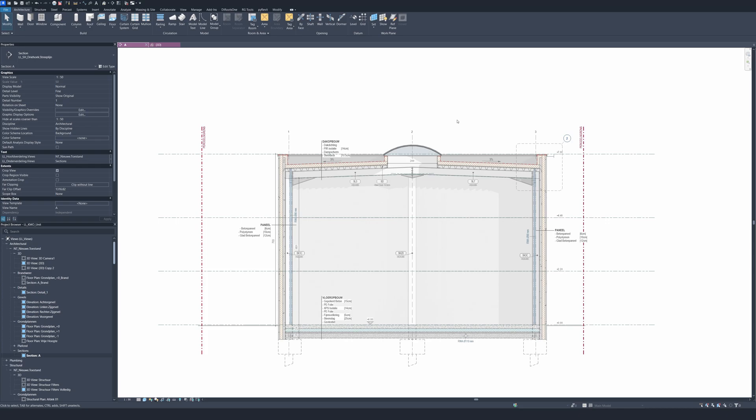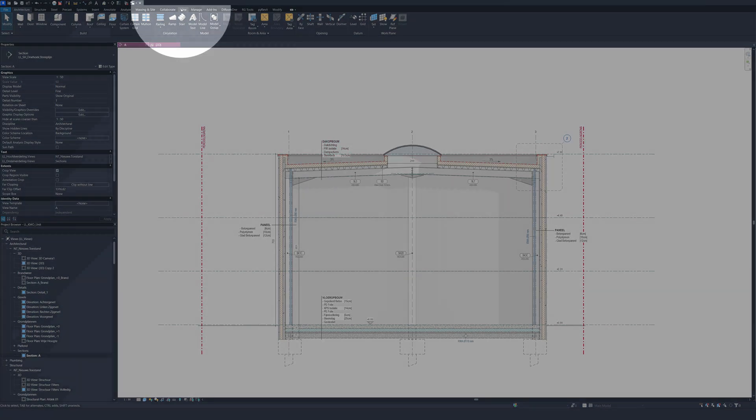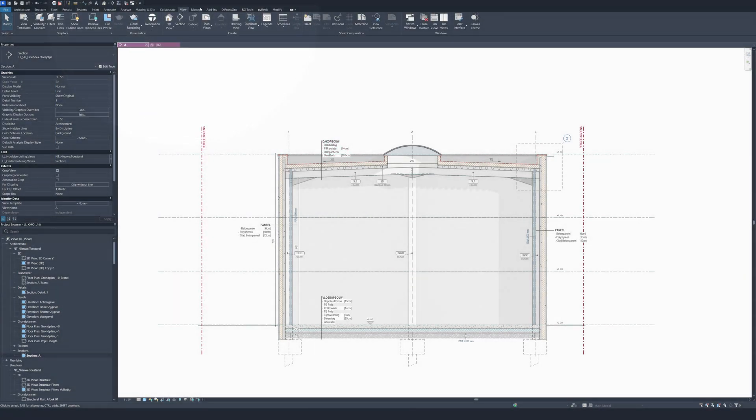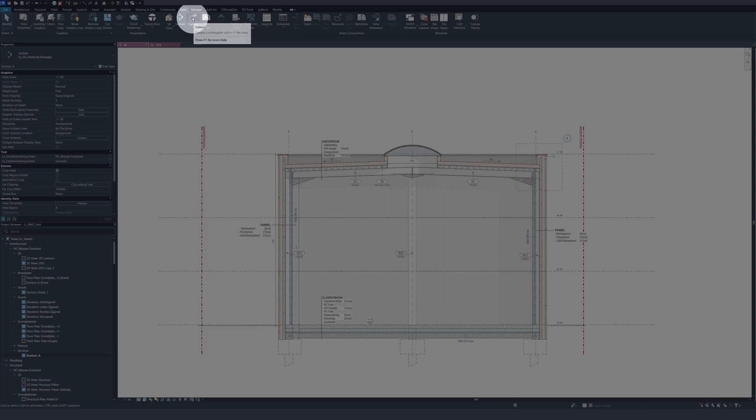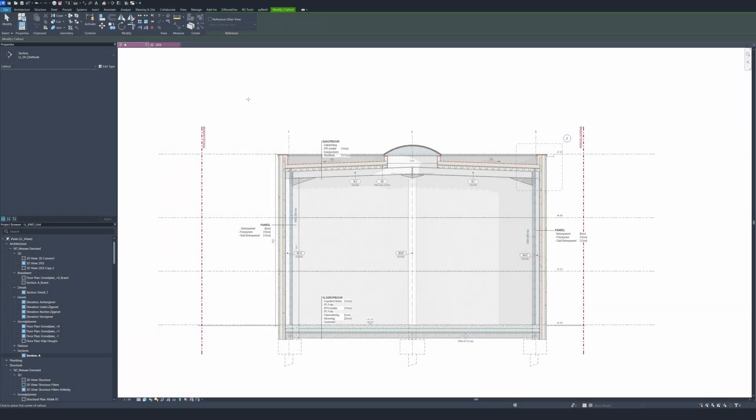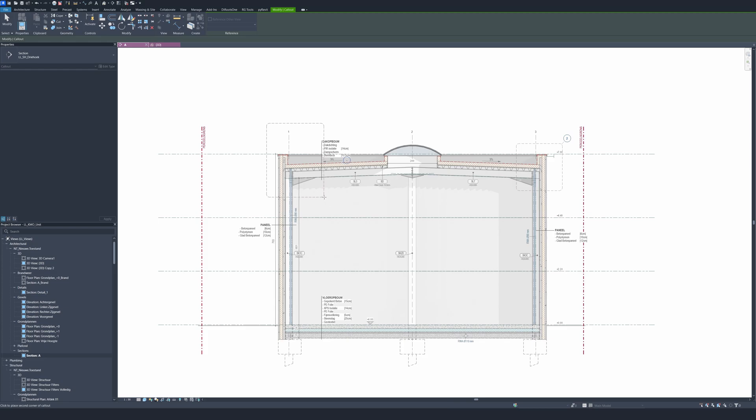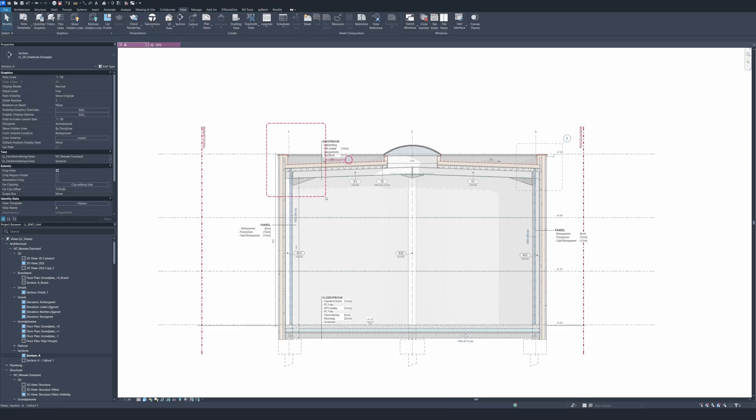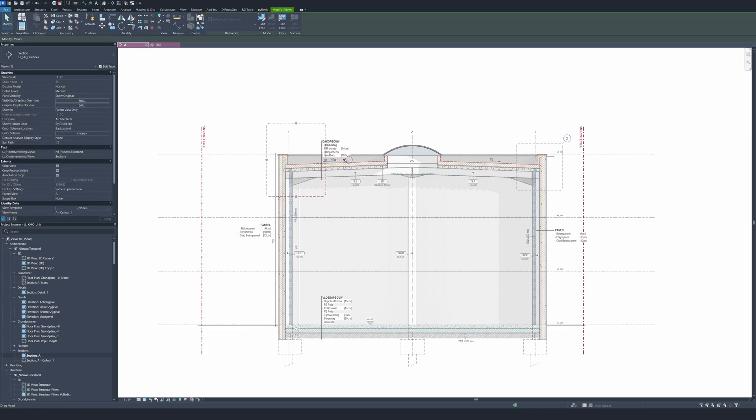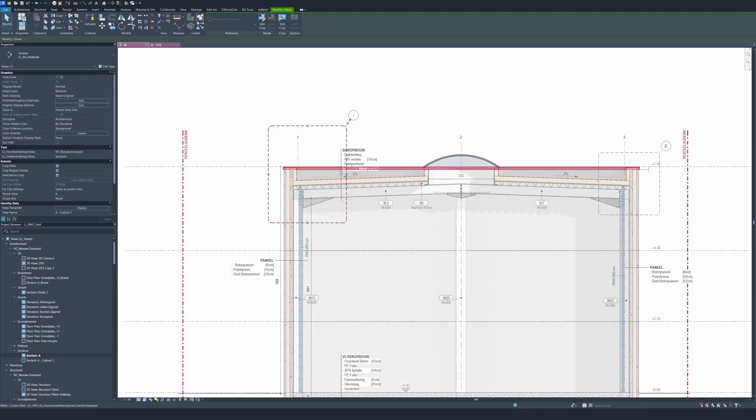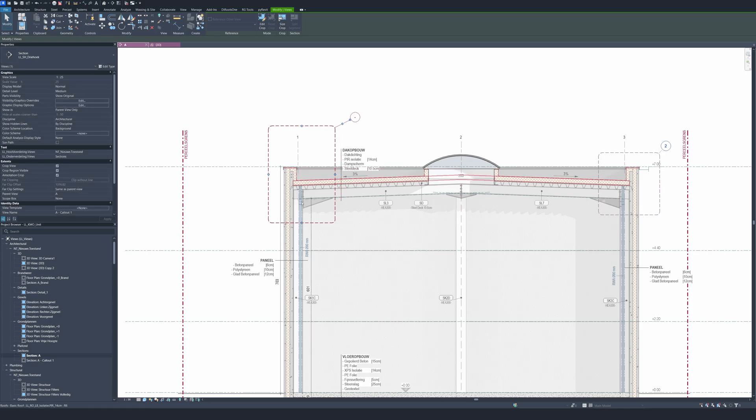So how do we start? First you go to your section like we have here. To make a callout, very simple - we go to the view tab right here, then we click on callout and then your arrow is a cross. You just click once and then the area where you want to get the callout from, then click the second time and move this a little bit upward so it's readable. You can still move this callout how far you want and how big you want.